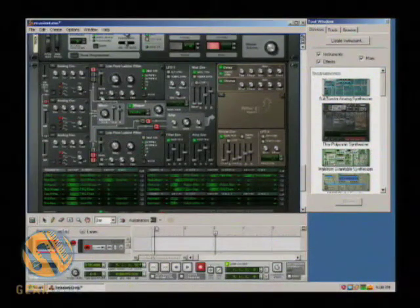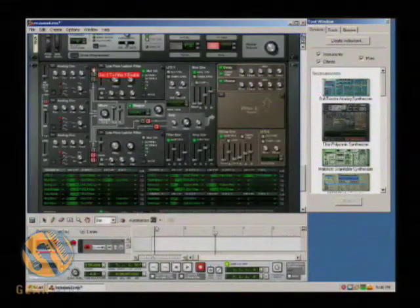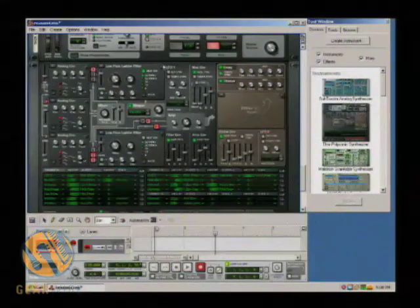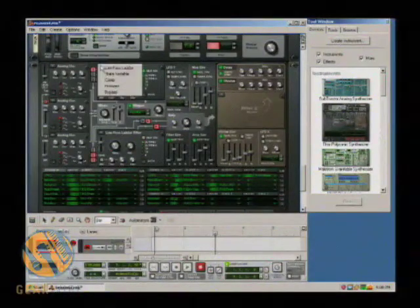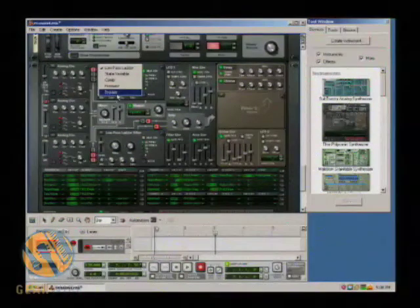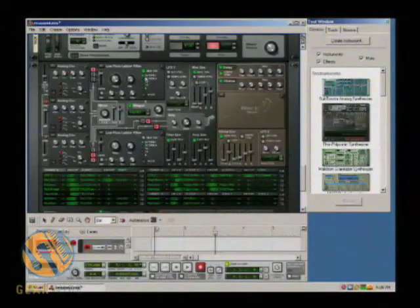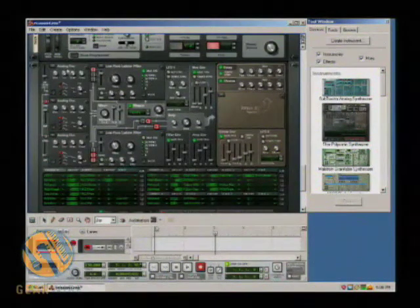Then you can send either one, two, or three — your choice — to whatever filter you decide on. Now if you notice there's several filters that can go through. And actually backing up for a second here, before I go into detail on this, I'm going to look at the actual oscillators.